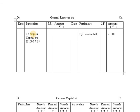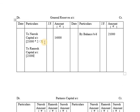General reserves of 21,000 are distributed to old partners in their old profit sharing ratio. 21,000 divided by 3 shares gives each share a value of 7,000. Naresh has 2 shares so he gets 14,000. Ramesh has 1 share so he gets 7,000, recorded as Ramesh capital account: 21,000 into 1/3 = 7,000. The total on both sides of the general reserves account is 21,000.